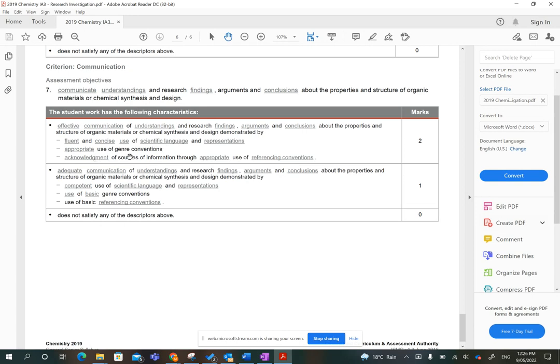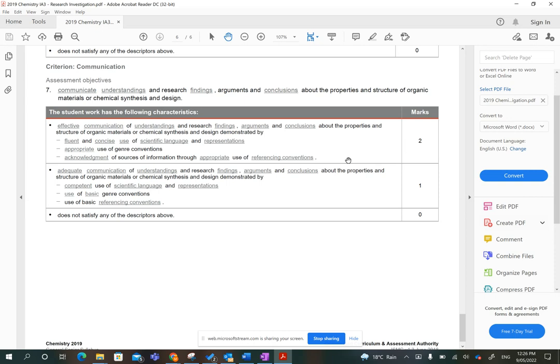Acknowledgement of sources of information through appropriate use of referencing conventions. So do you have a reference list at the end? Do you have in-text referencing of any quotes, facts, figures, diagrams, all that sort of stuff? And are you using the Harvard system? So even if you know that you don't write fabulously, if you set this up like a scientific essay, and if you have your referencing done properly, you've got two of the three dot points in this top box, which means you will get a two. So everybody should get a two for this section.